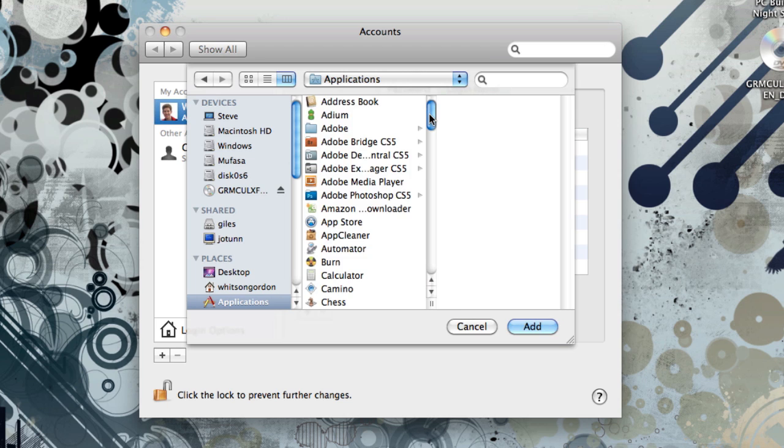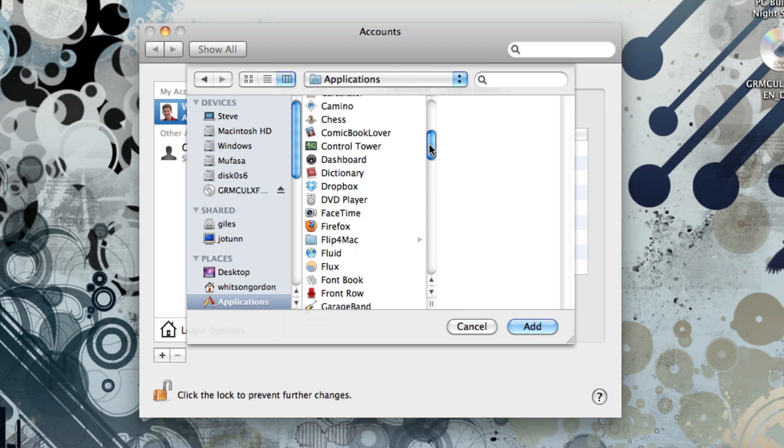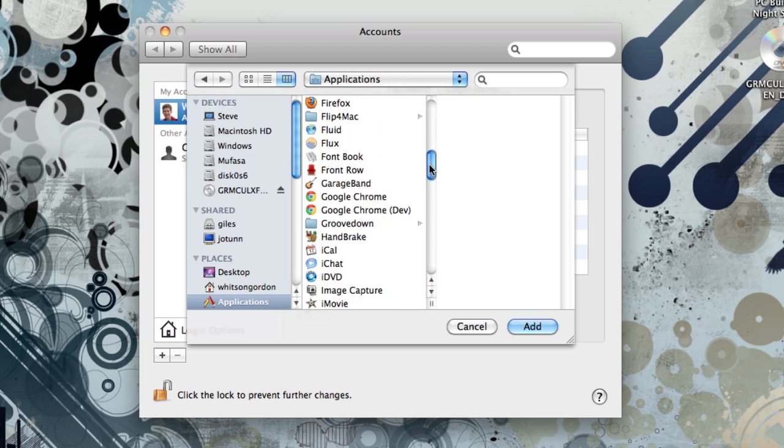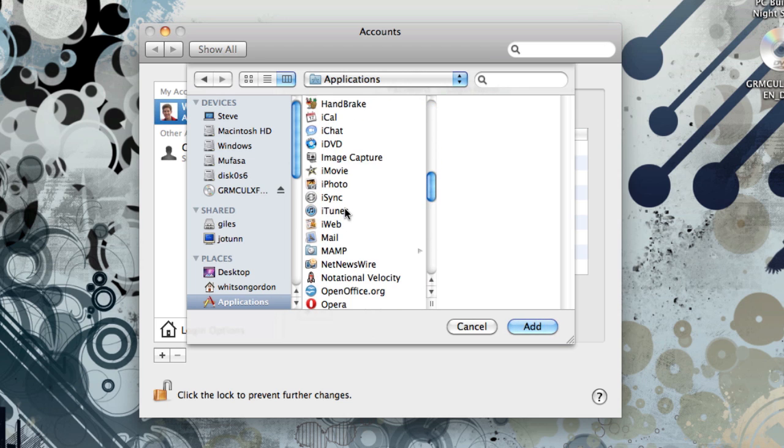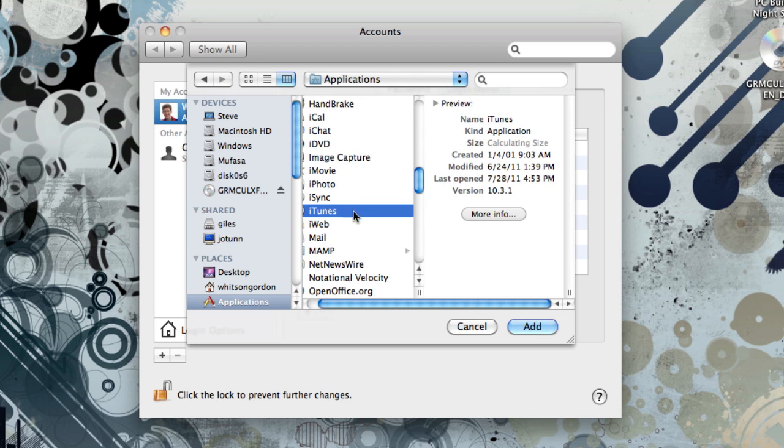Find the application in your Applications folder. Again, in this case, we're going to use iTunes. And hit the Add button.